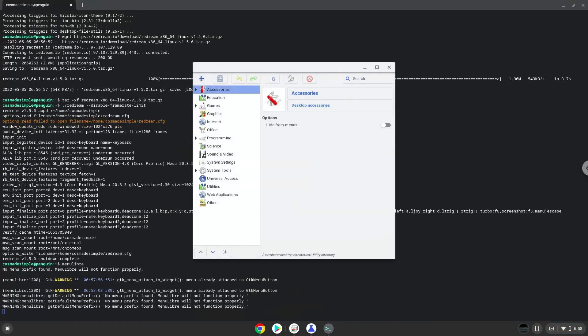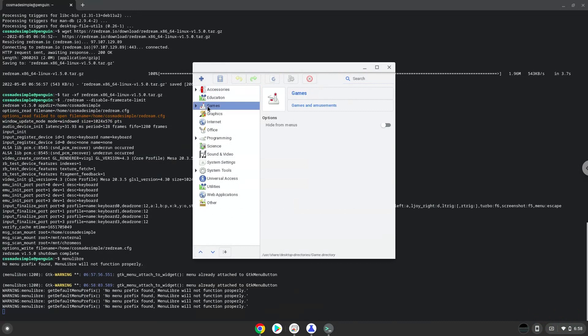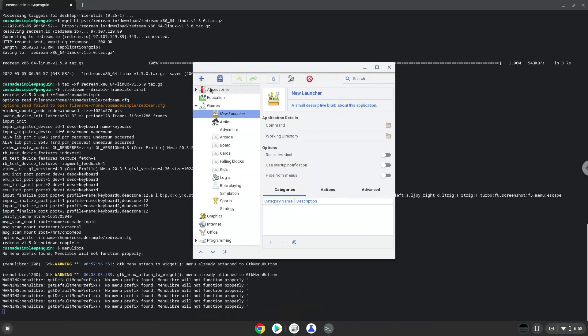Choose the category. Create a launcher. Create a name for the launcher.